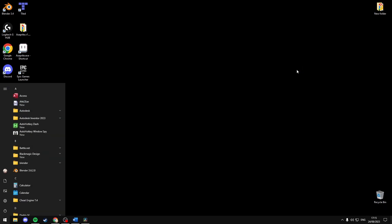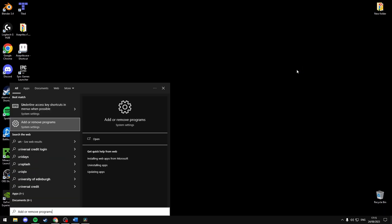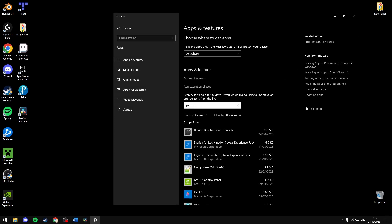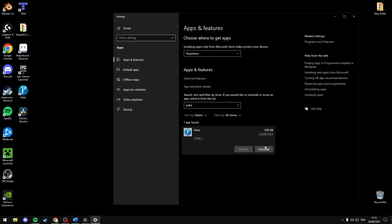By going to add or remove programs and just typing in Paleo and deleting it. Uninstall.